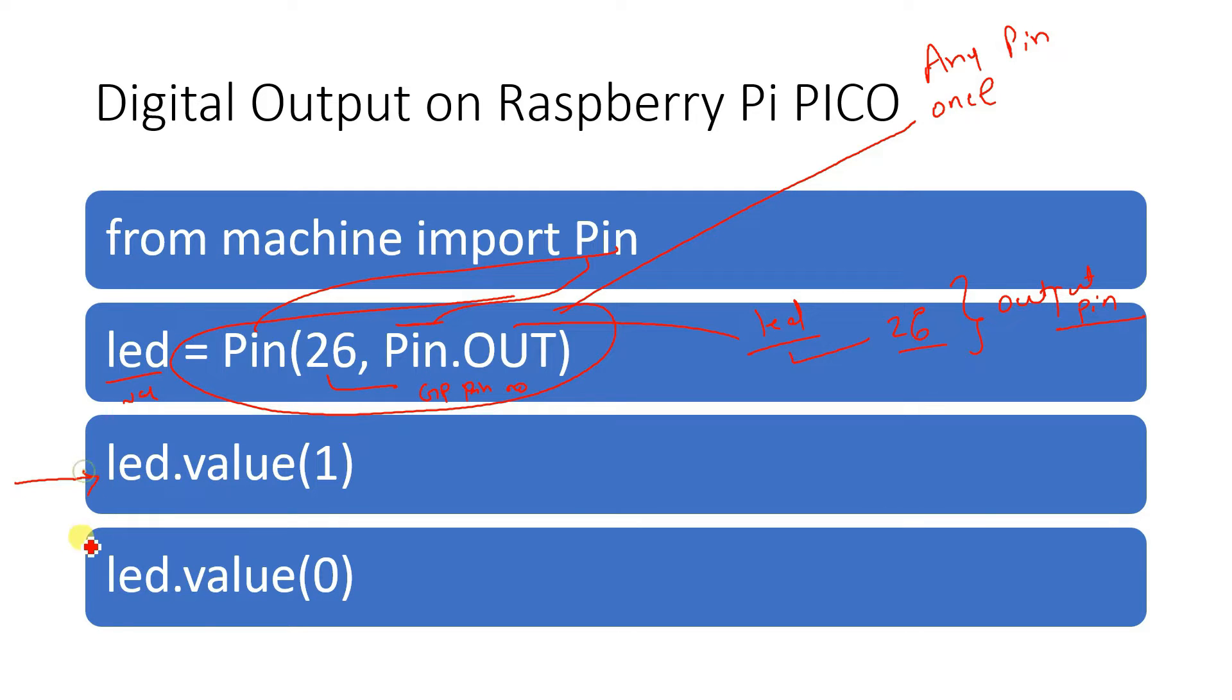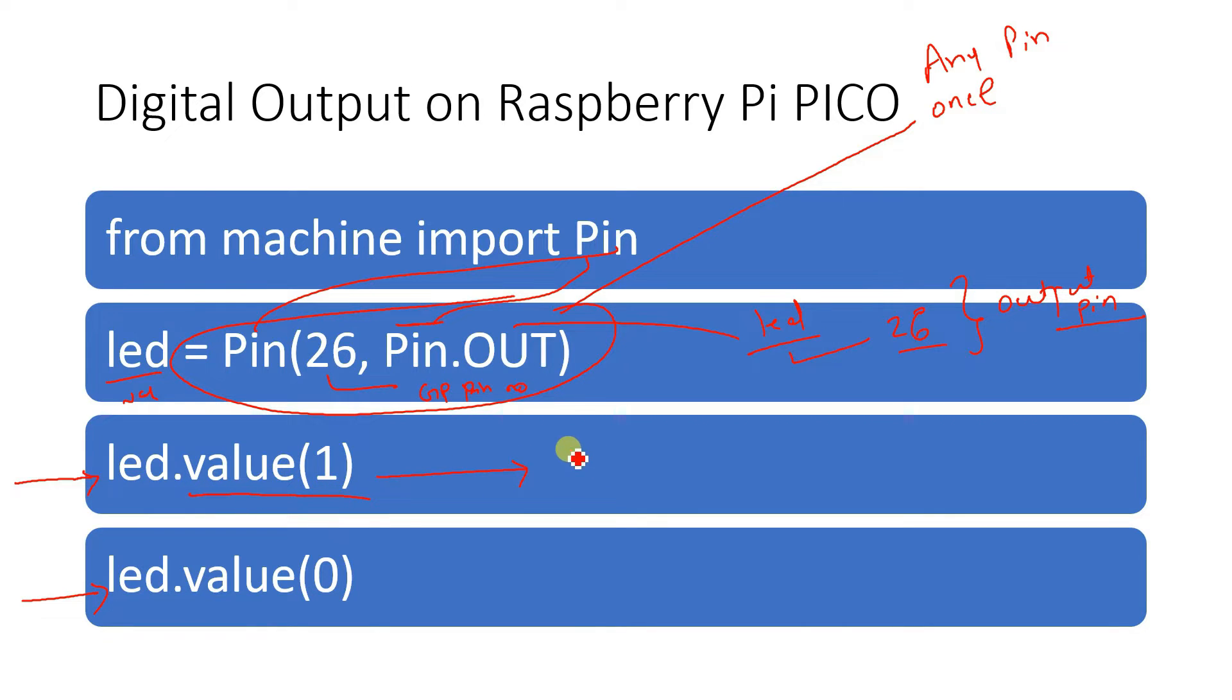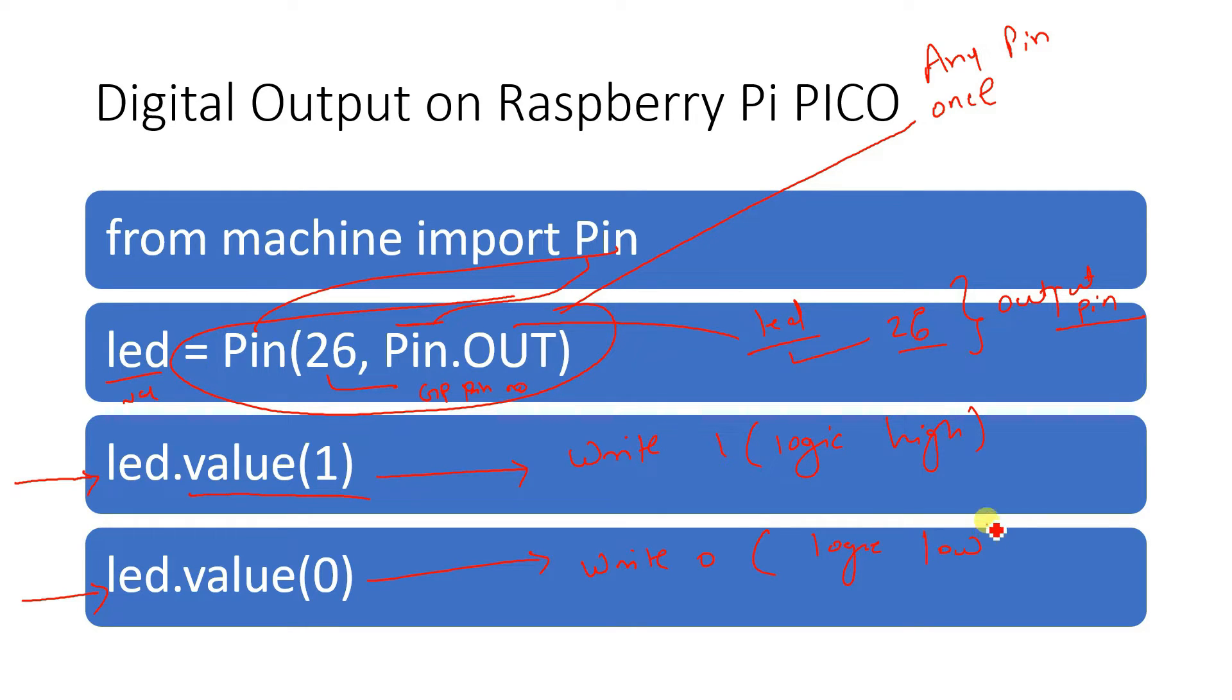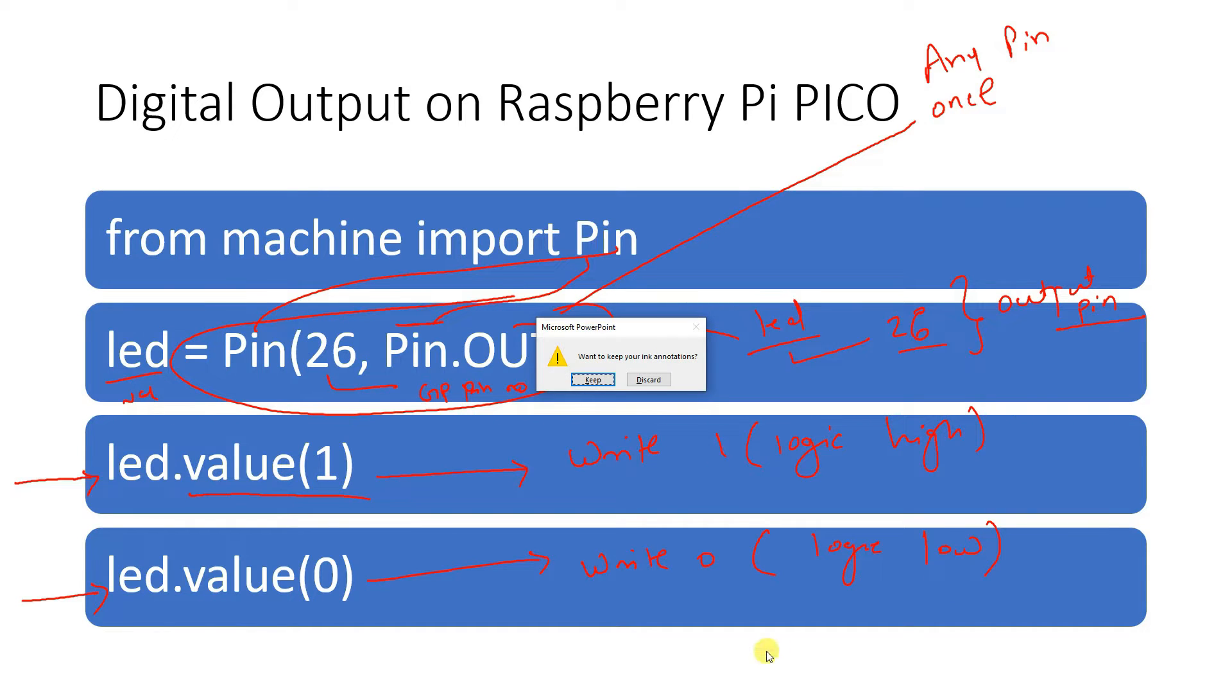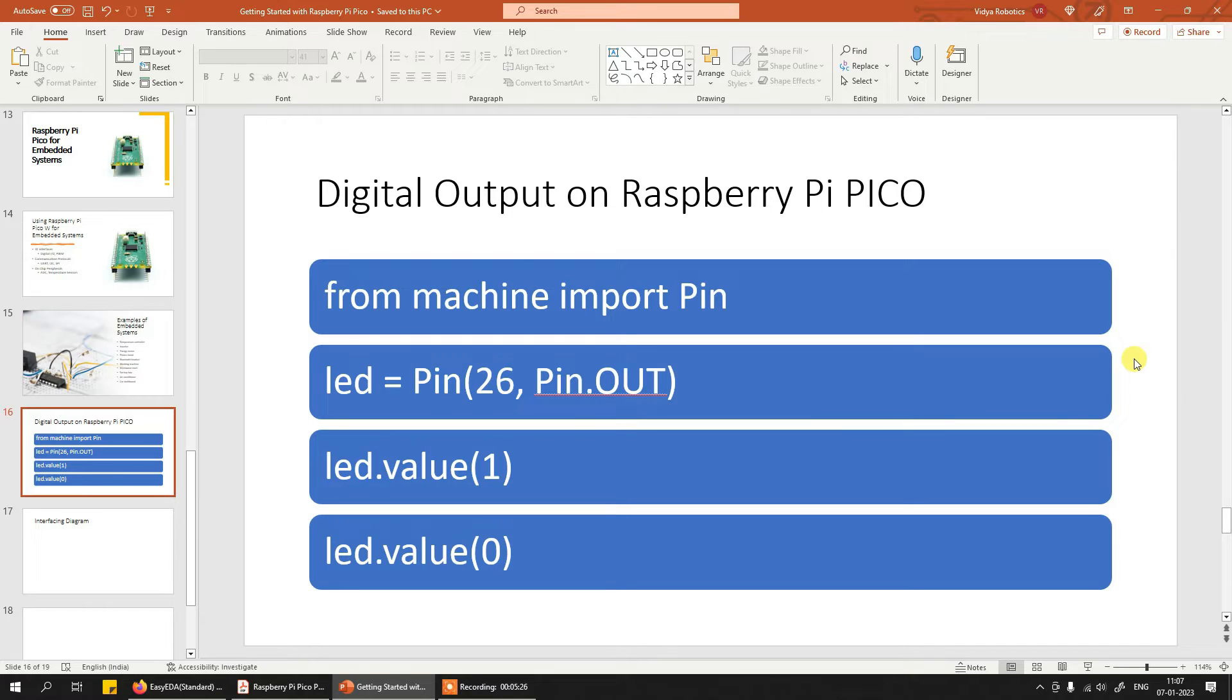Next is LED dot value. So here because now LED is a variable created out of this pin class, all the functions of this pin class will be applicable or available for LED. So LED dot value 1 essentially means write 1 or logic high onto that pin and LED dot value 0 means write 0 means logic low onto that pin. These 4 lines are important and whatever code you create, that code will be created using one of these 4 functions for the GPIO interface. Now this is the basics about the coding whenever you want to use any pin as an output pin.